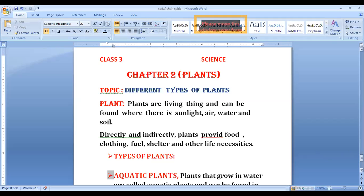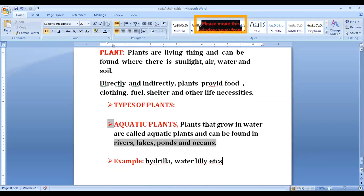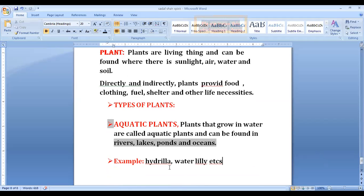Now, types of plants. First, aquatic plants. Plants that grow in water are called aquatic plants and can be found in rivers, lakes, ponds, and oceans. Examples of aquatic plants include water lily and hydrilla.